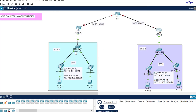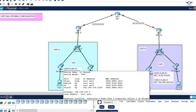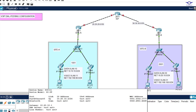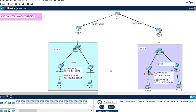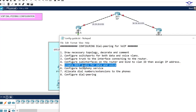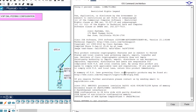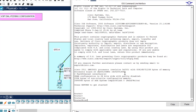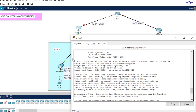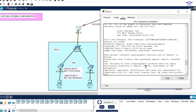We can check that devices have picked up IP addresses automatically from the DHCP servers. Hovering over the IP phones and computers confirms they've received addresses on both sides. The next step is to configure telephony service, so we go to the router, enable, and enter config mode.